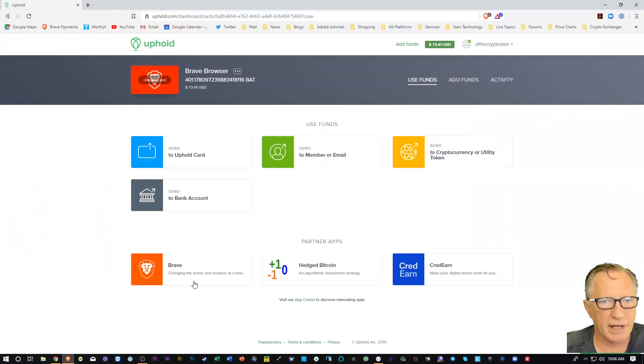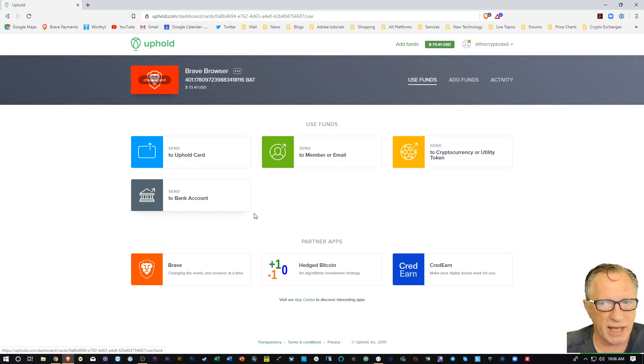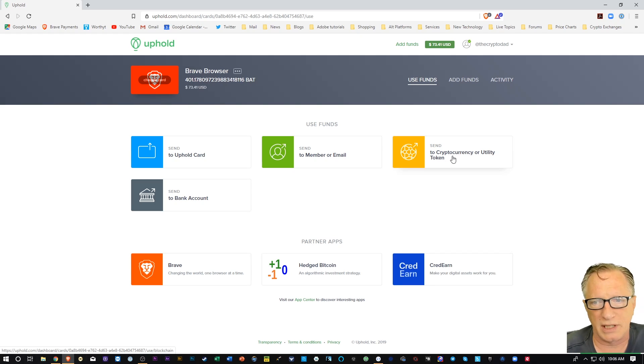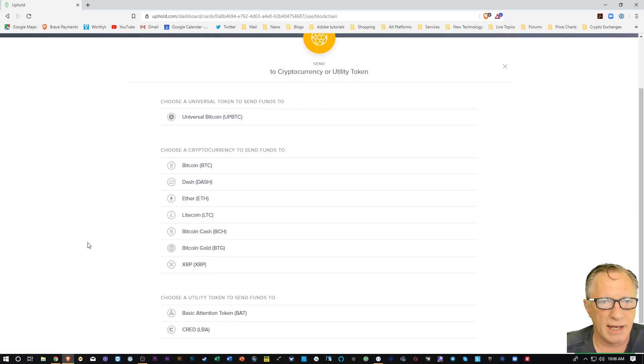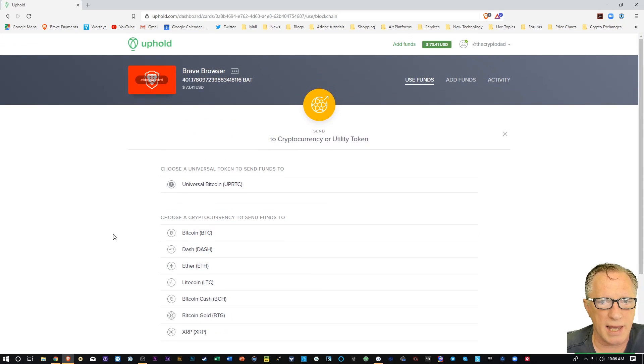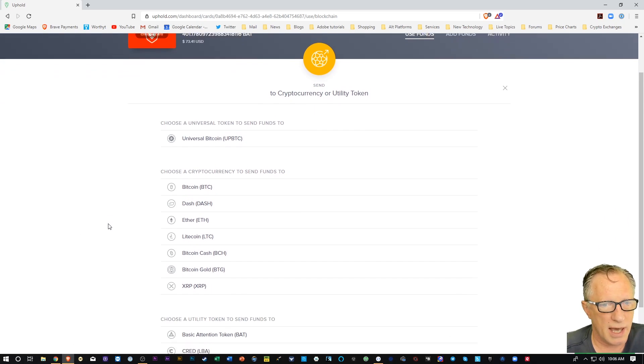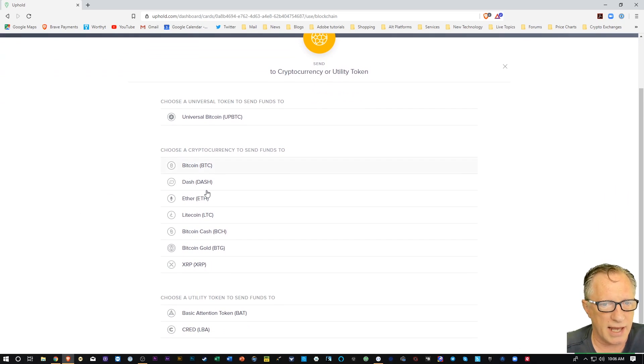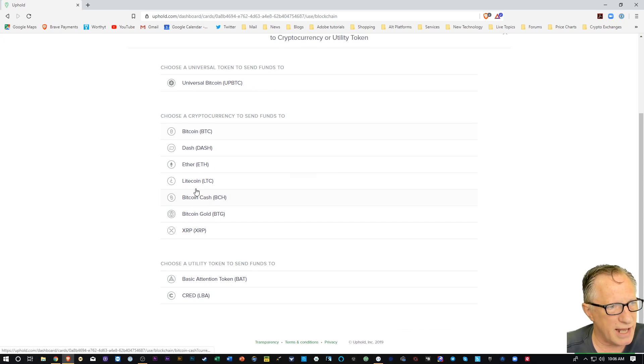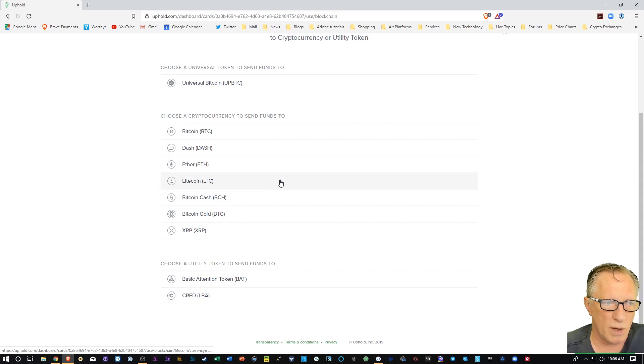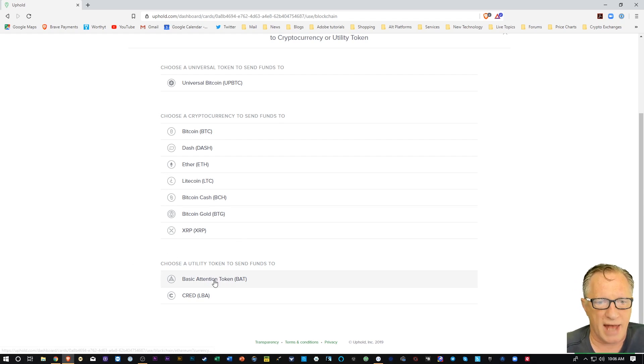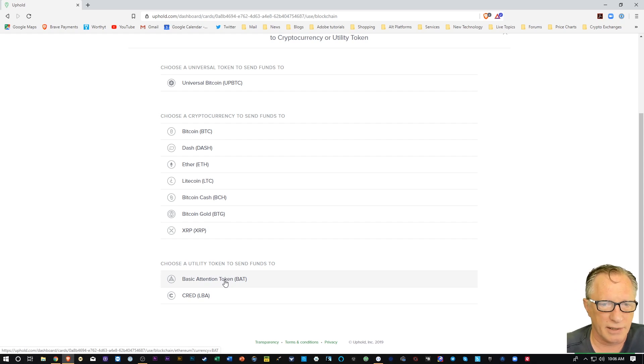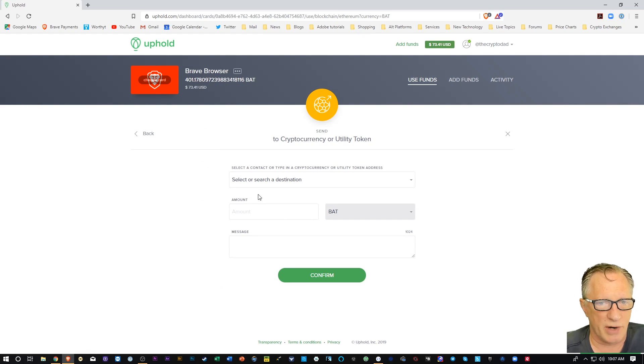And I'll go back over here to my Uphold wallet. Instead of send to bank account, I'm going to send to cryptocurrency or utility token. So I'm going to click that. And then it wants to know what type of utility token I want to send to. And in this case, I'm going to choose basic attention token. Now you could send to any of these others and the Uphold wallet will automatically convert for you. But I've got BAT and I want to keep it BAT. So I'm just going to click down here.